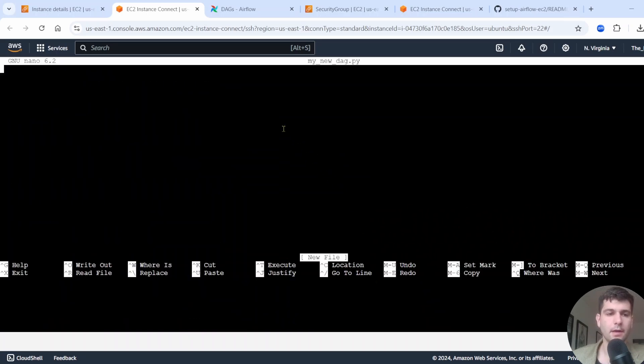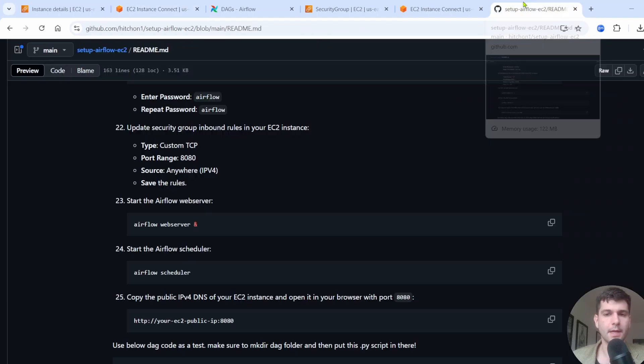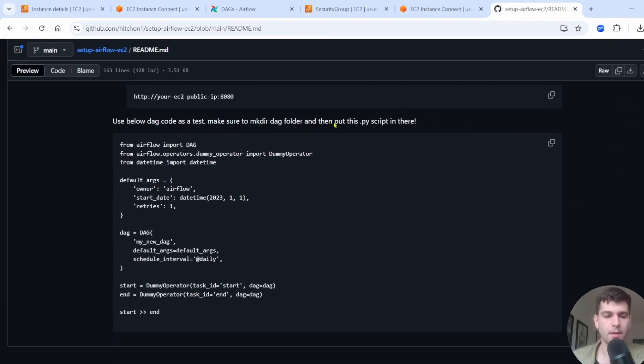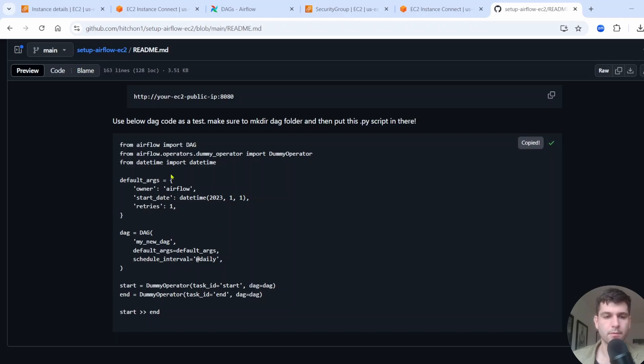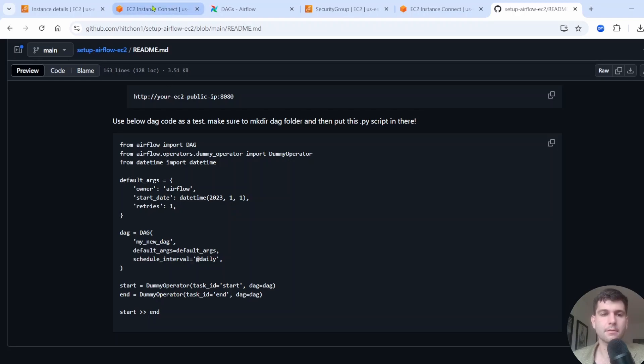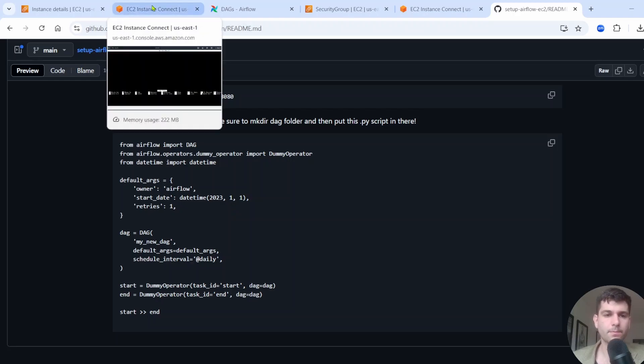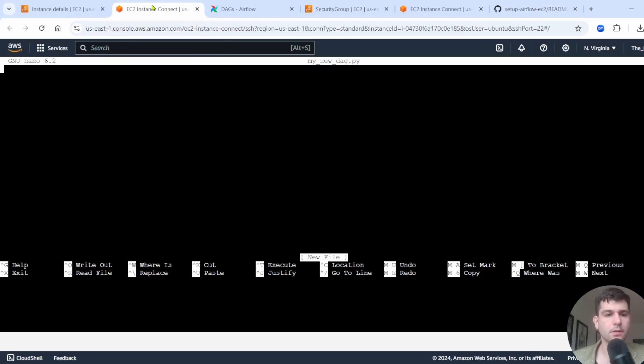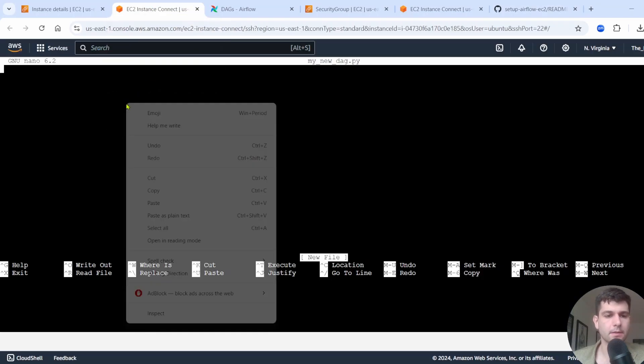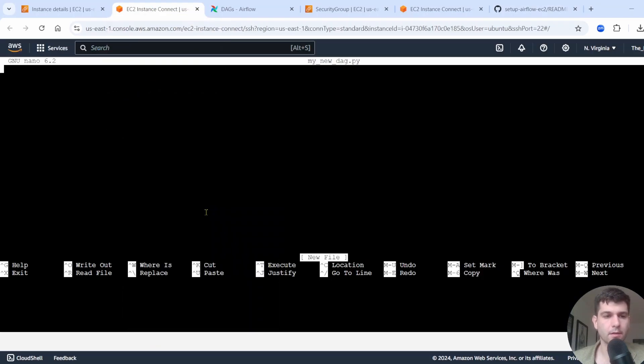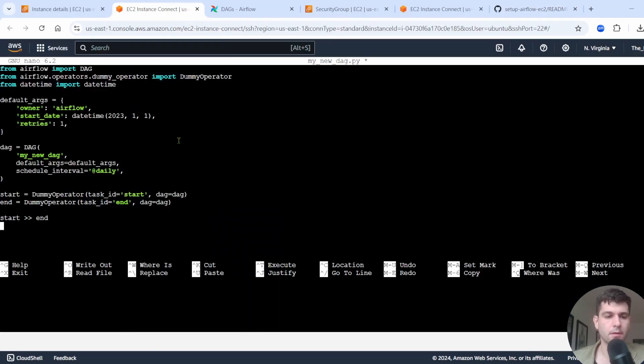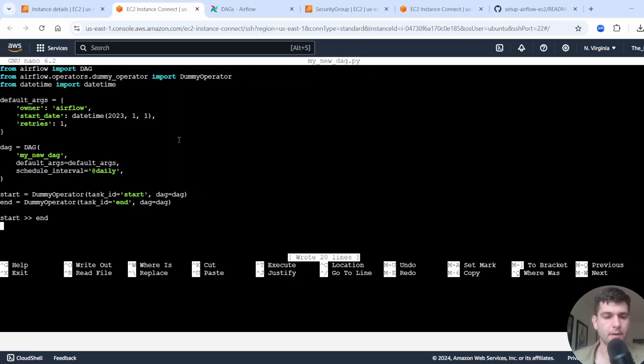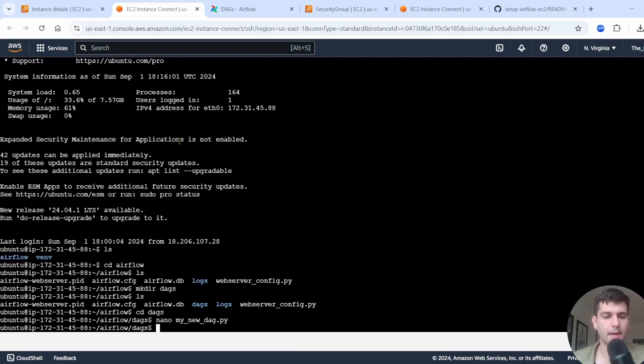And here we go. We're in here and we can just paste in our test code here for our first DAG. So I have a pretty basic dummy DAG. It doesn't really do anything, but it's going to show you that this is working. So just control S to save it, control X to exit. We've added that in.